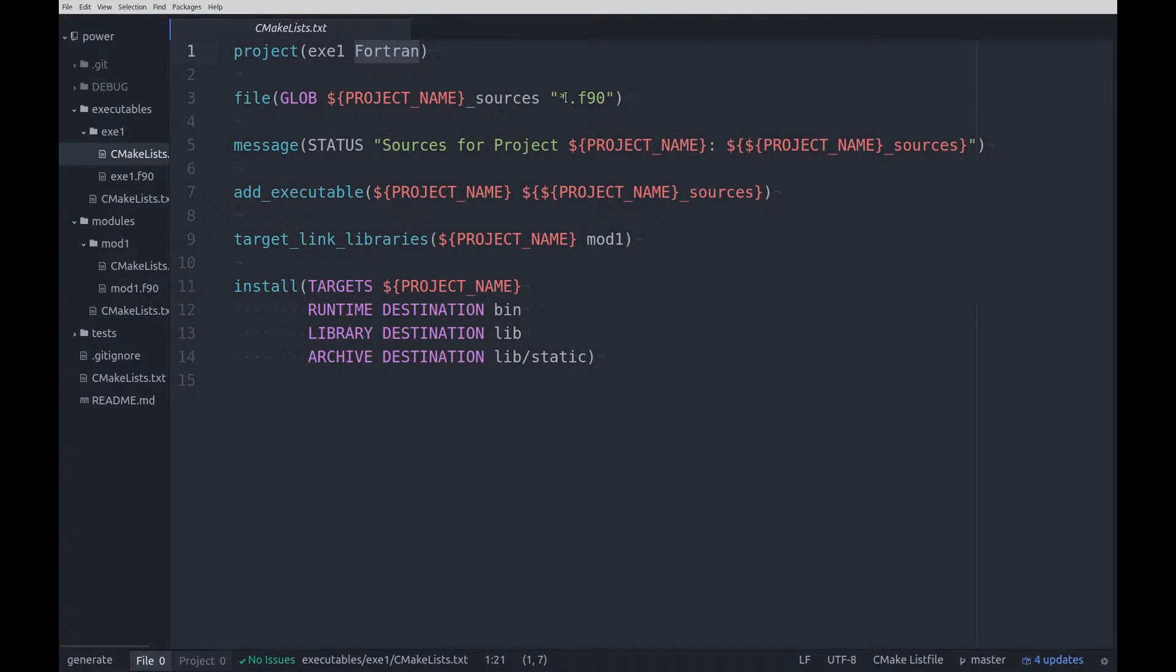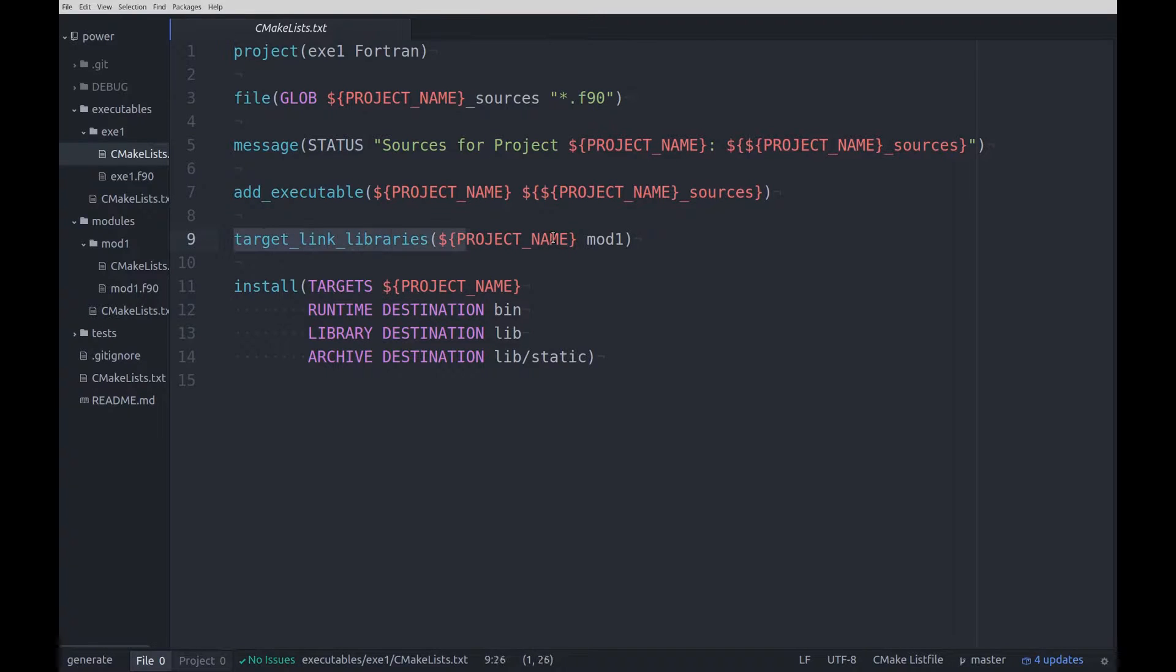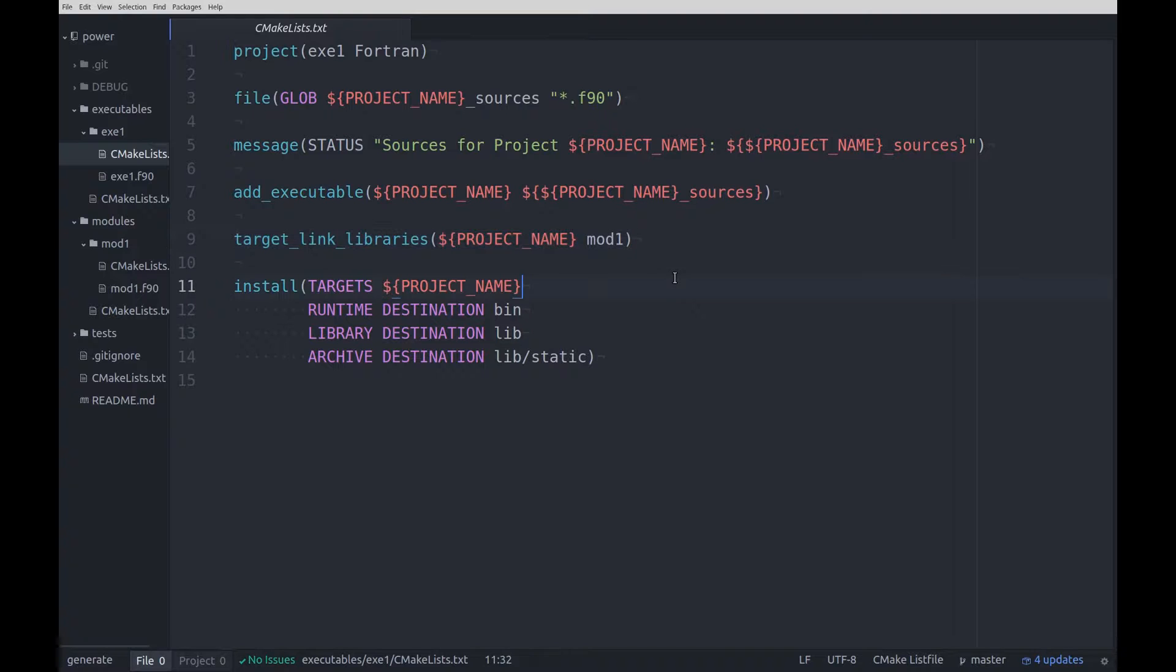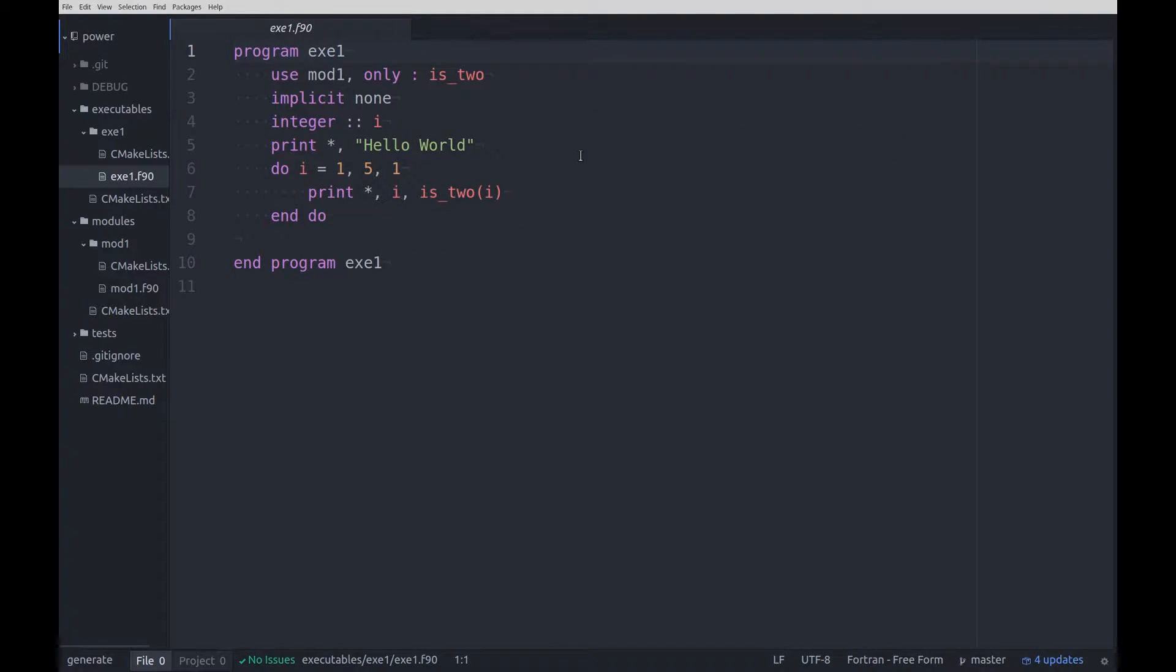Axel1 is declared as a Fortran project with all .f90 files, but in addition to that it is linked against module Mod1. The sample code of Axel1 is a very simple program calling the function from the module.